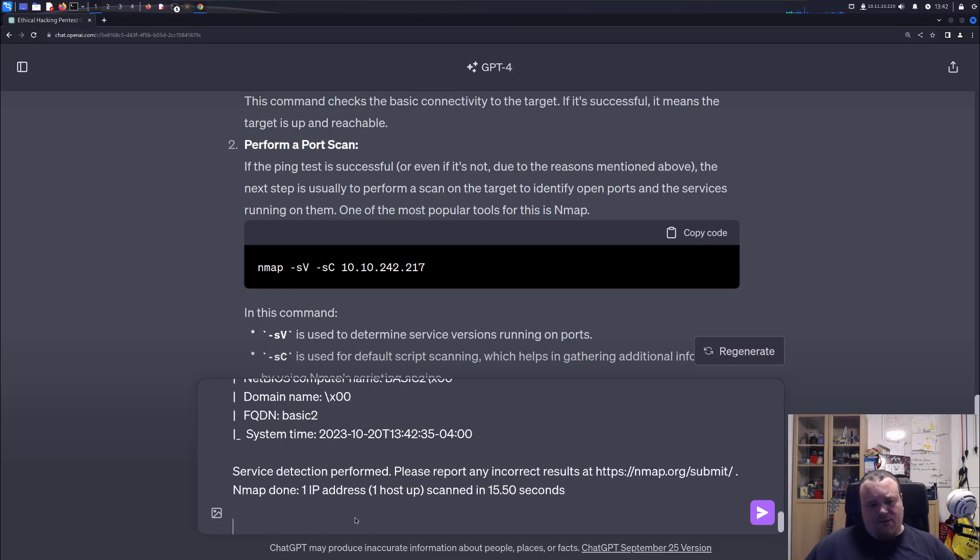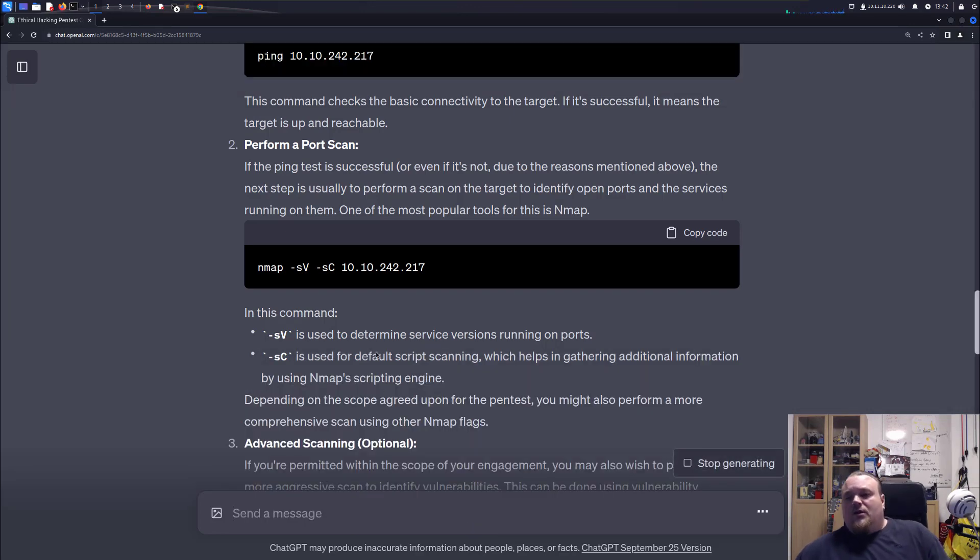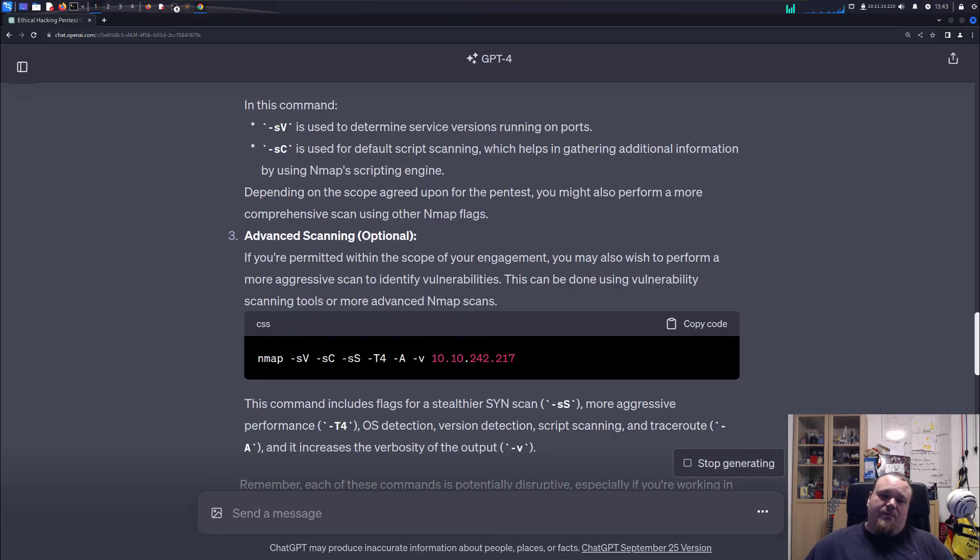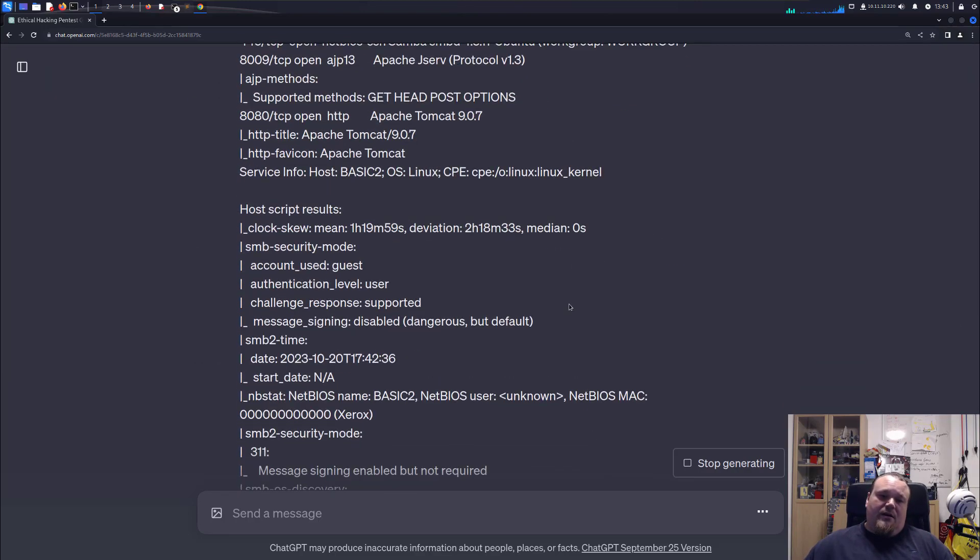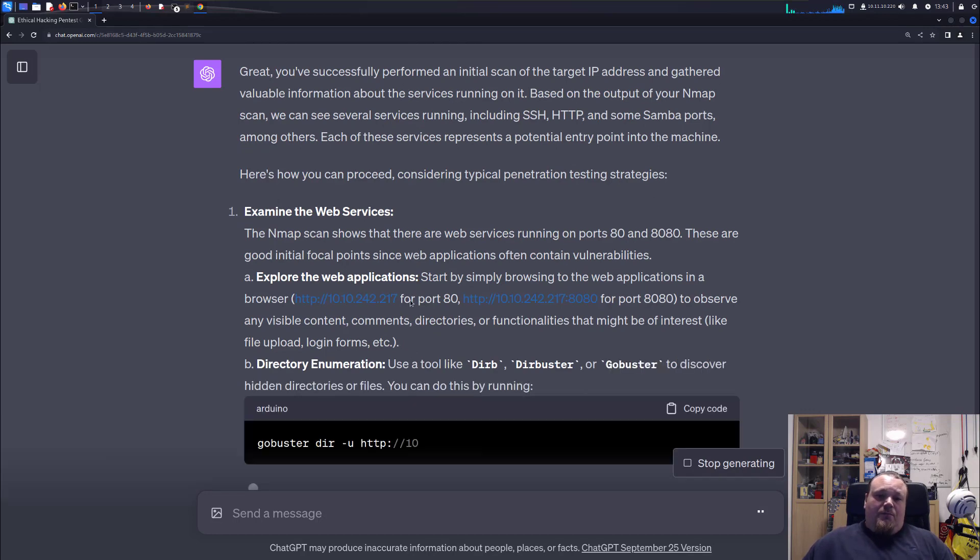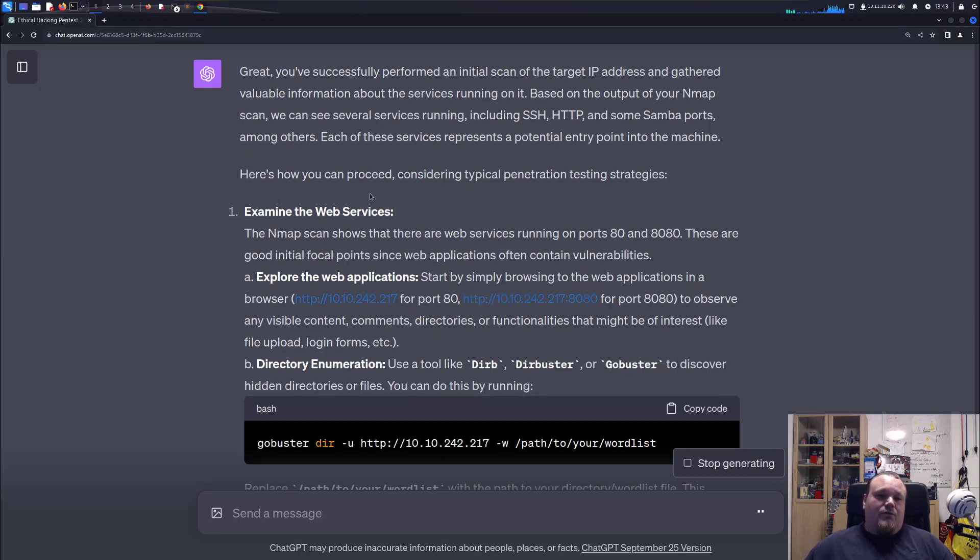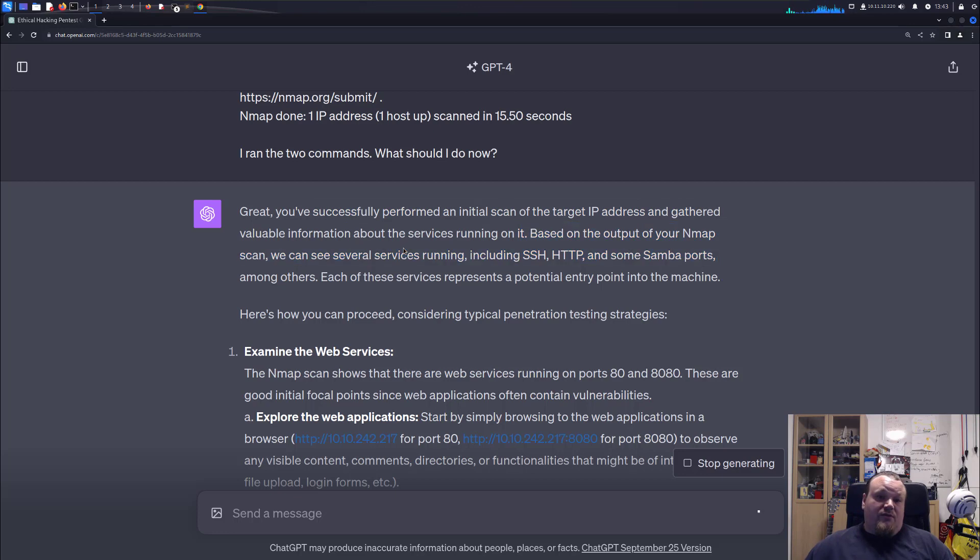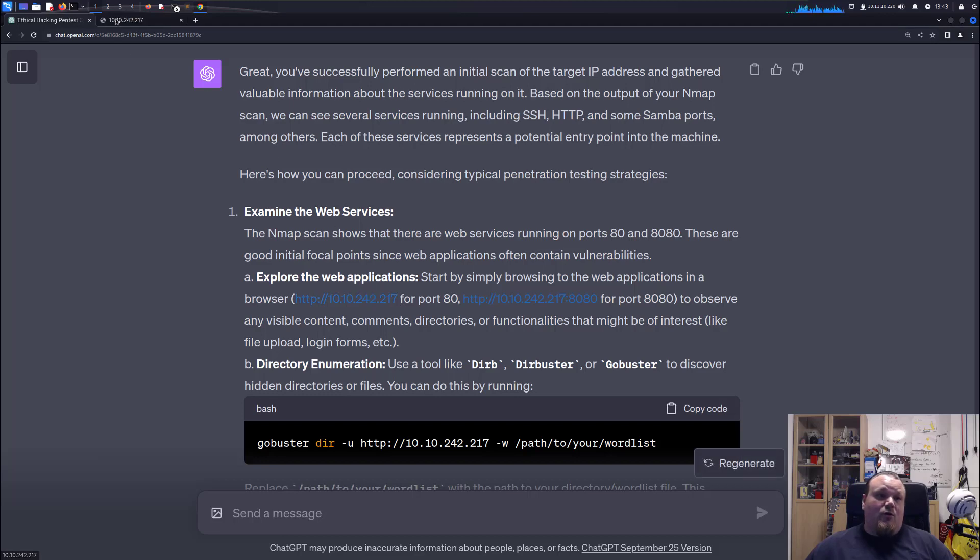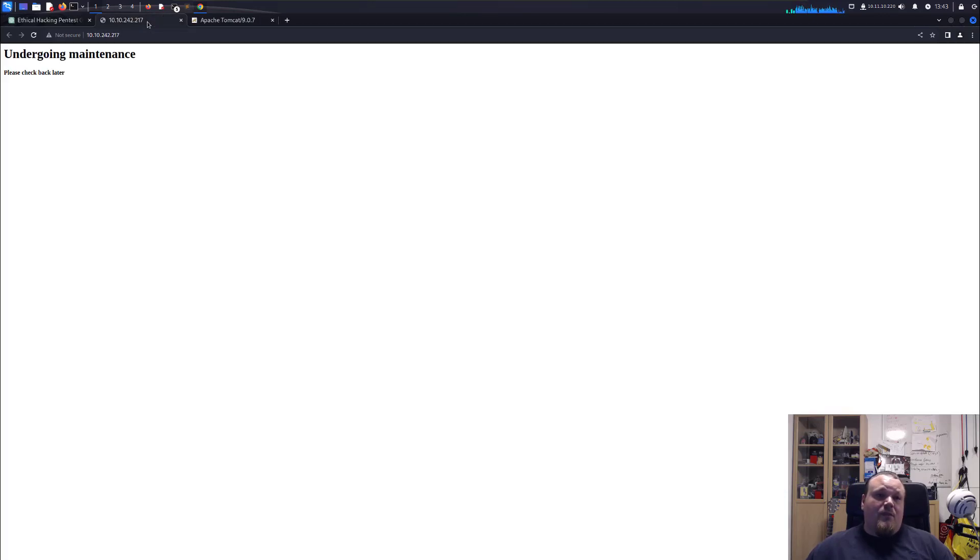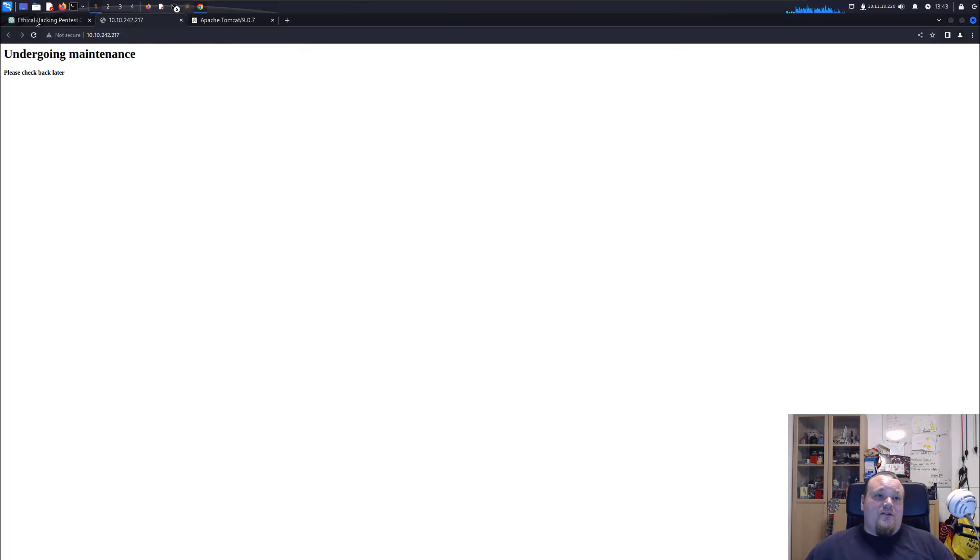And give it, let's say I ran the two commands, what should I do now? So since this is a reasoning machine, it will basically analyze all this for us. It tells us which successfully performed initial scan. Based on the output, there are several services running: SSH, HTTP, Samba ports. It tells us to examine the web services and we do that by opening in the browser. Let's do that. So we open it in the browser, also 8080, and we see two web pages on each of them.